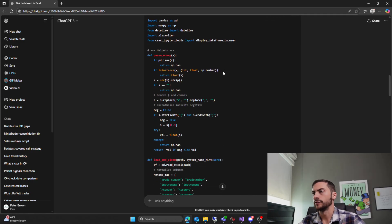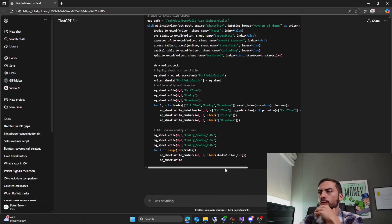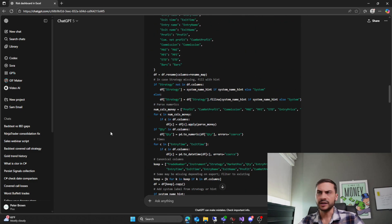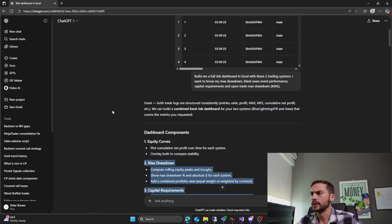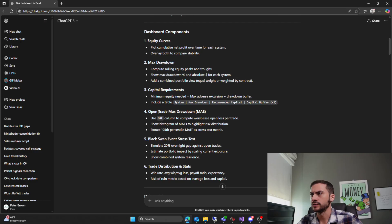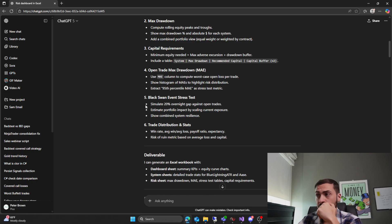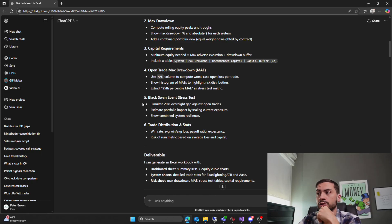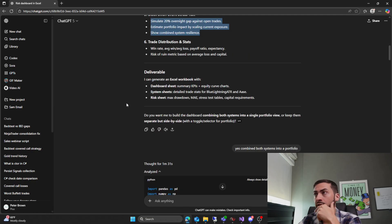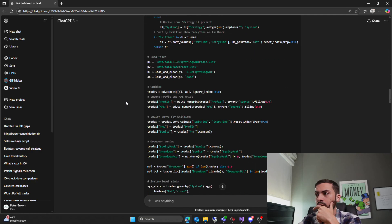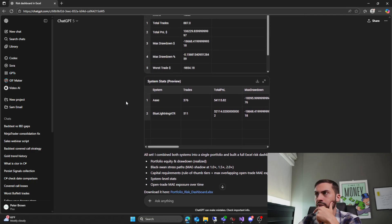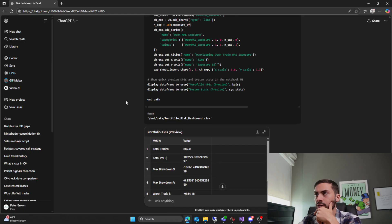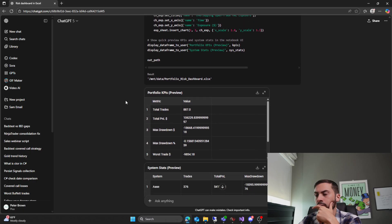Oh yeah, I forgot you can view its Python code. Really cool. What did it say about Black Swan? I guess I'm probably have to give it specific dates. Simulate 20% overnight gap against open trades. Estimate portfolio impact by scaling current exposure. Show combined system resilience. I mean, yeah, that's nothing wrong with that. Maybe I should have gave it specific dates.